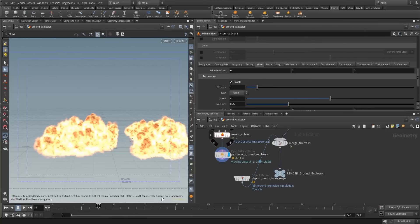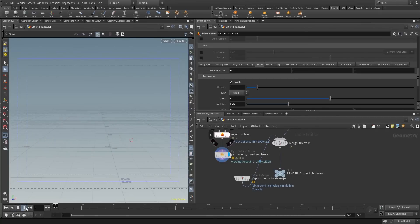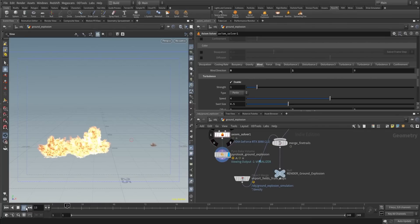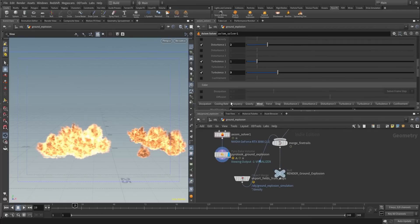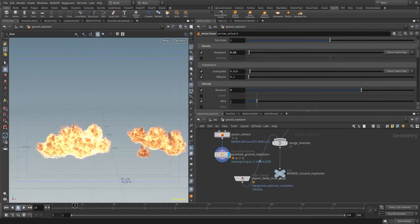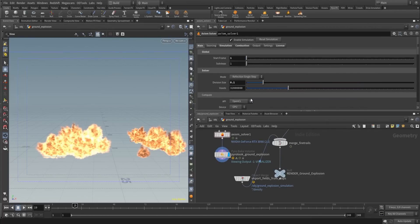Let's enable turbulence and see what this is creating for us. We also can change the solver here to CUDA, which is still in a better stage. But you can see immediately that the simulation is running a bit faster.